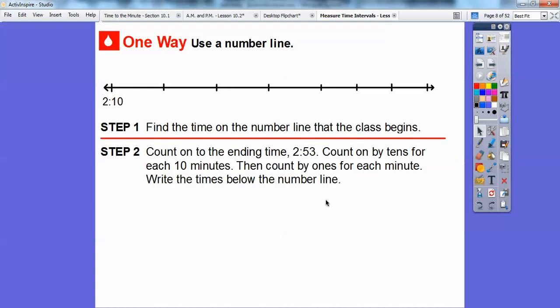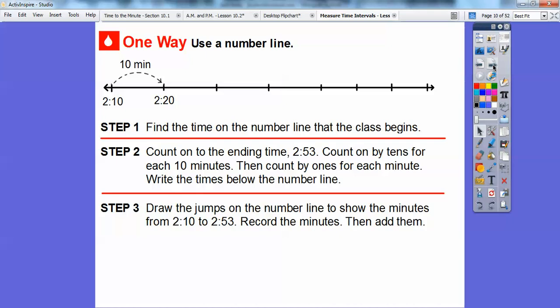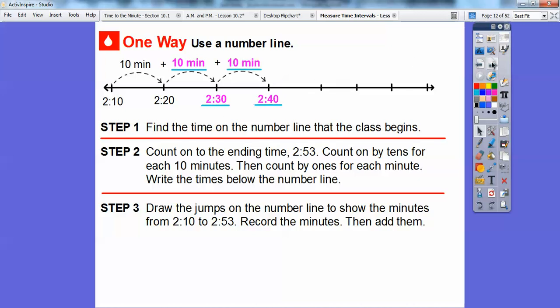We're going to count by tens. Each jump represents 10 minutes. From 2:10, if we add 10 minutes, it takes us to 2:20. We keep adding 10 more minutes: 2:30, then 2:40, then 2:50. We draw the jumps on the number line to show the minutes from 2:10 to 2:53 and record the minutes to add them up.